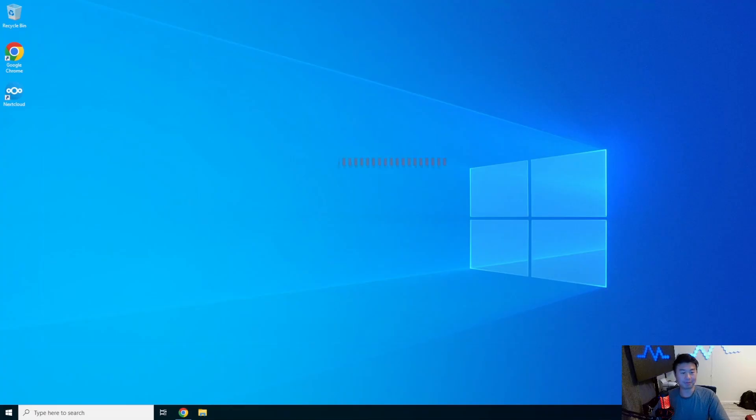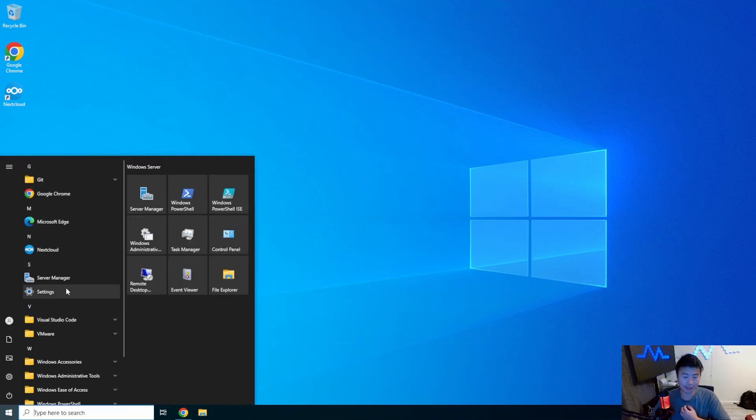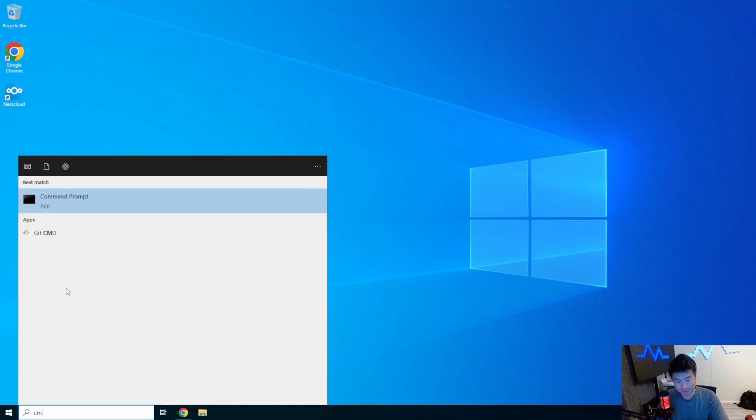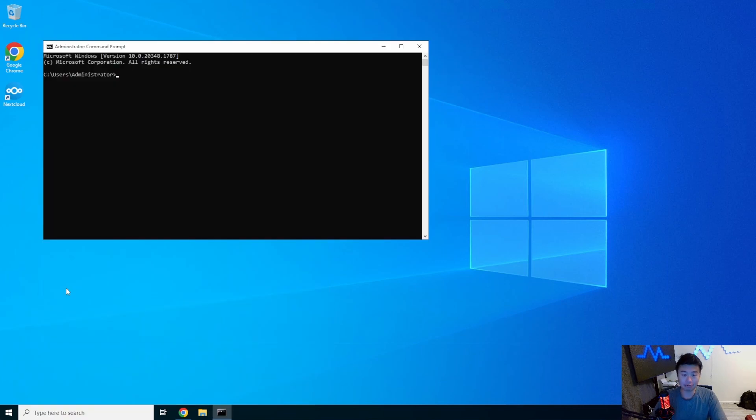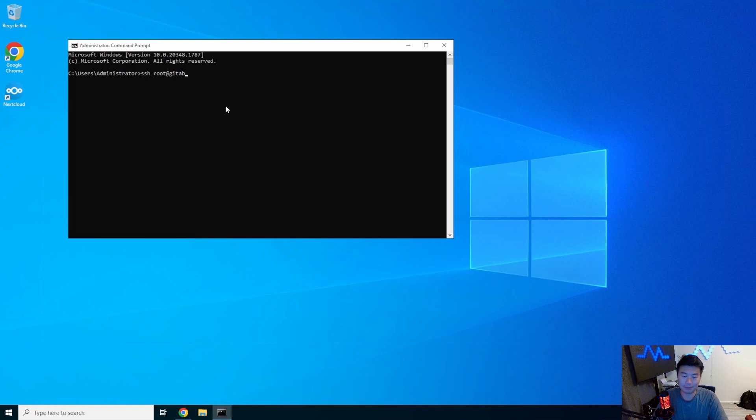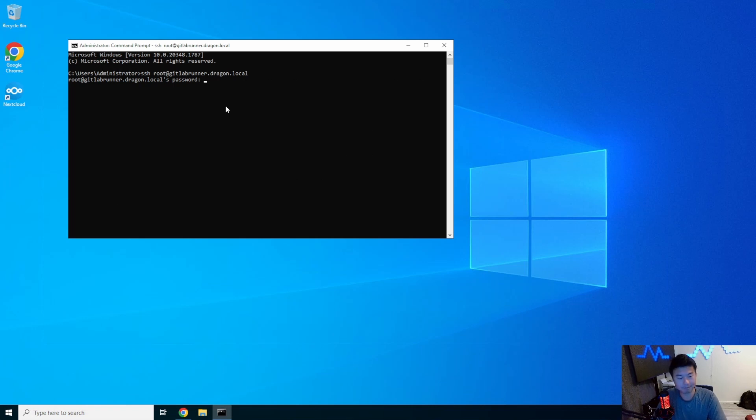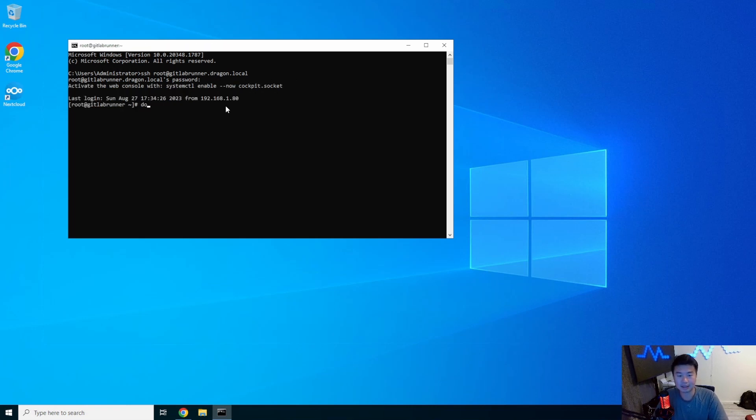All right, so essentially we will SSH into one of our current existing servers that is running docker. So we'll actually SSH to our GitLab runner because we definitely are running that as a docker container service. So here we go, let's log in here real quick.